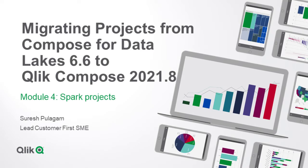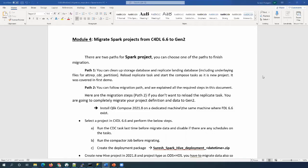Hi, this is Suresh Palagam from the Customer First team. Today we are going to discuss Spark project migration from Compose for Data Lake 6.6 to Click Compose 2021.8. These are the general instructions on how to migrate Spark projects from C4DL to Gen2. There are always two parts: the first part is to build your replicate landing zone and